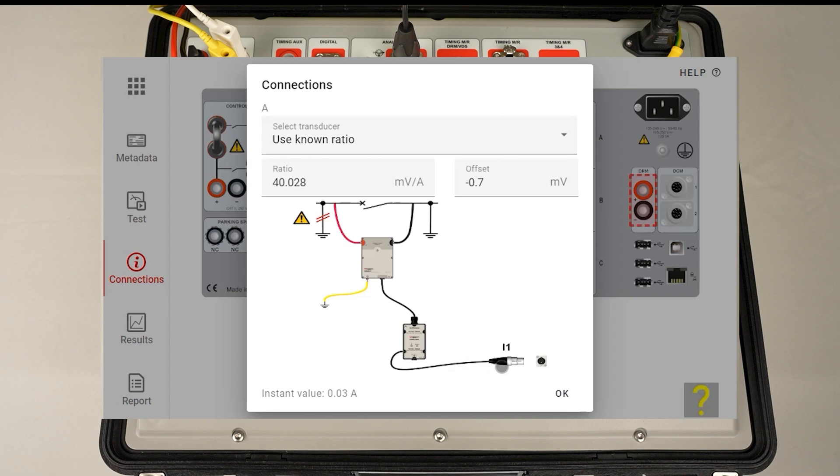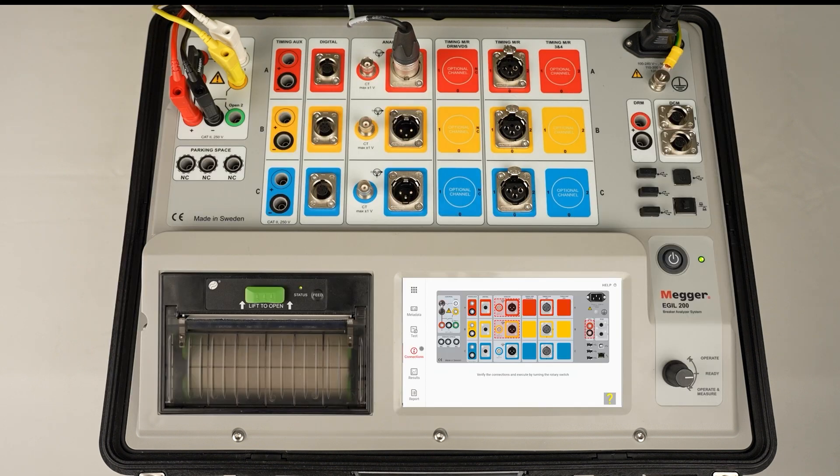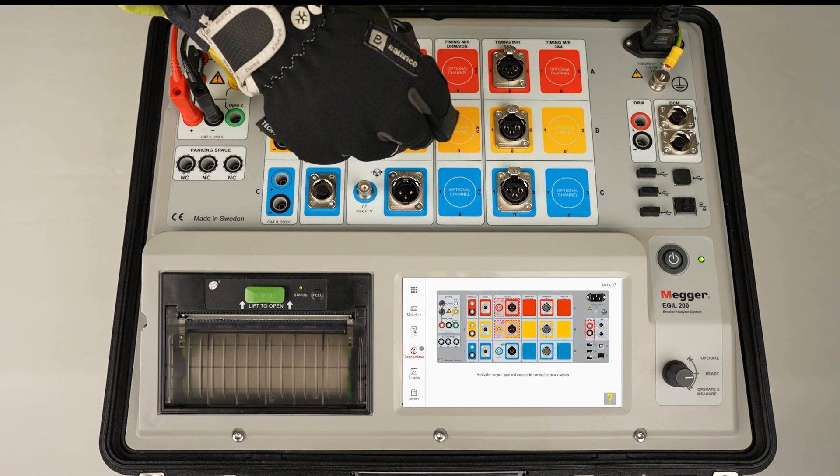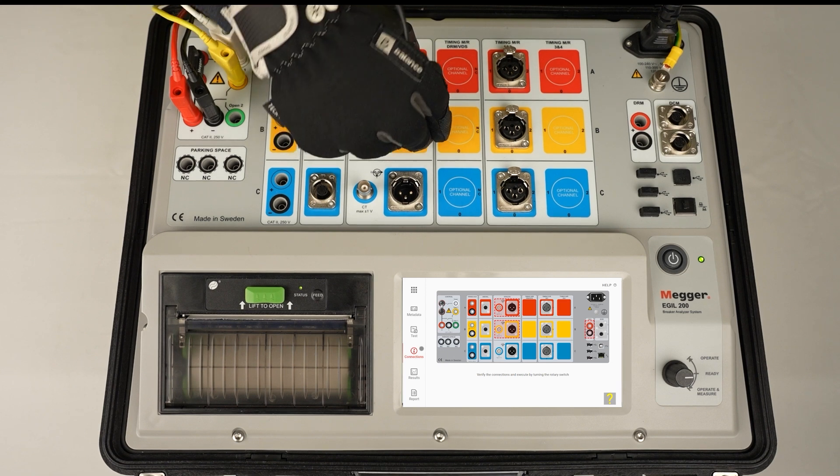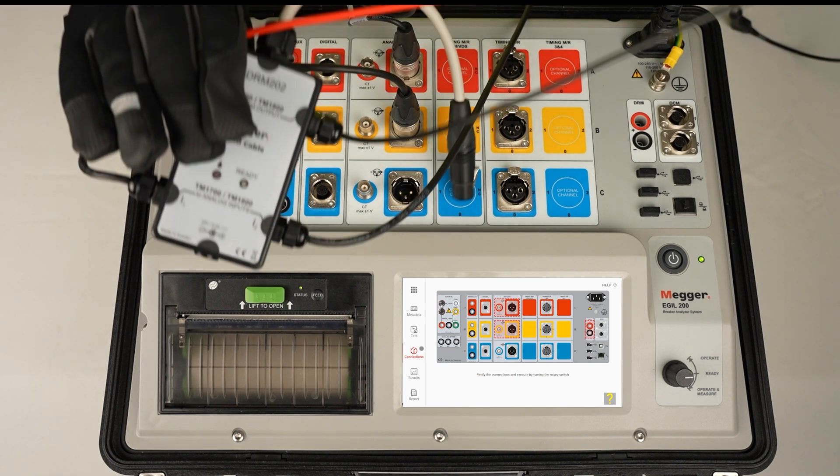The offset was minus 0.7. I connect the first channel of the SRM box to the second channel of my instrument.